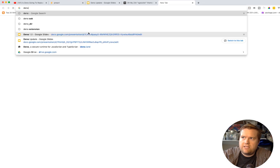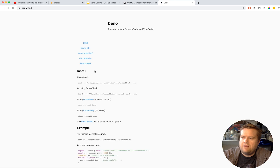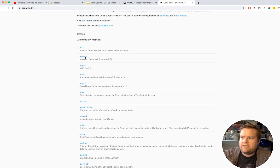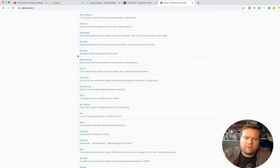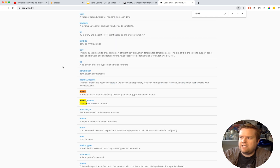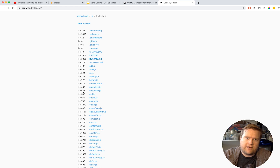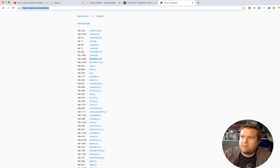Also if you go to deno.land, you can see right down here they have third-party modules. This is a code hosting service for Dino scripts. It's pretty standard right now, but you can look through here to find packages you want. For example, Lodash and lodash-require are in here. So you can get Lodash this way as well — not just through pika.dev — and you'd just import it in.